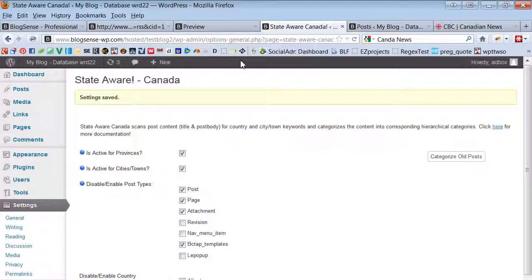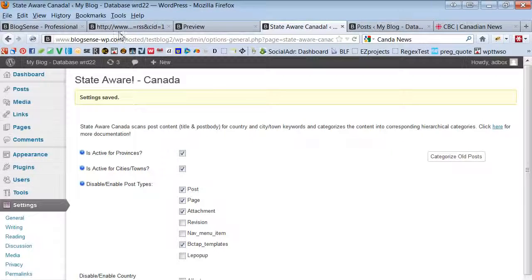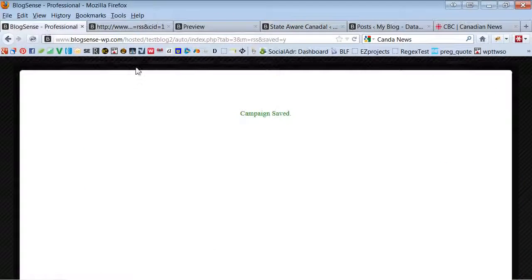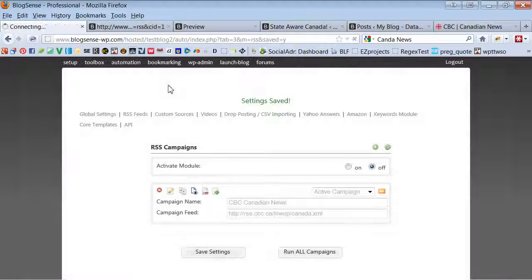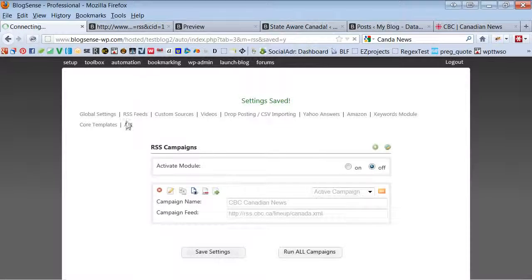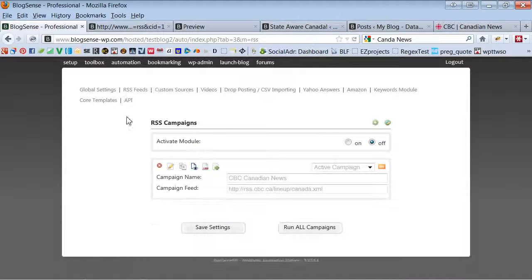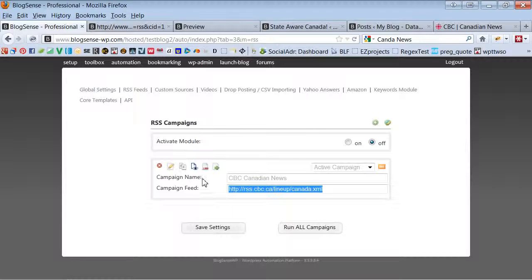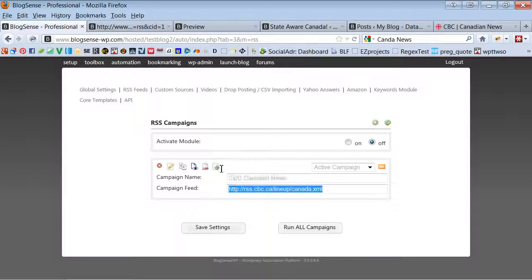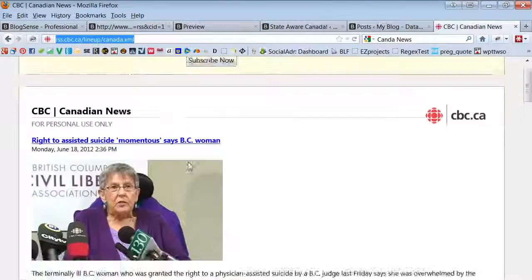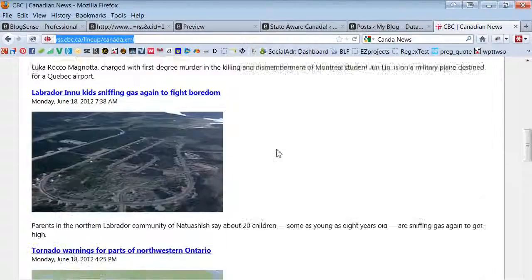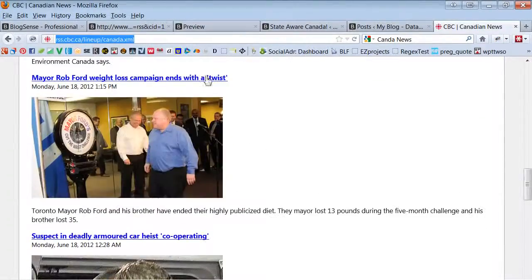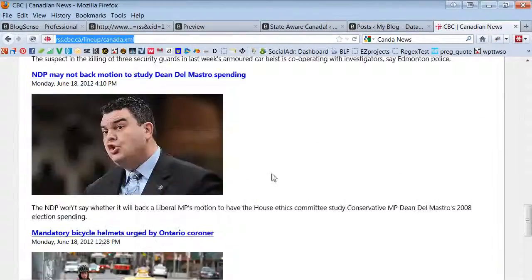So let me show you how this works in an example. I'm going to jump into my RSS automation software blog since WP where I have a Canadian news blog lined up where I'm importing the content into this blog and I'm going to show you it's right here.